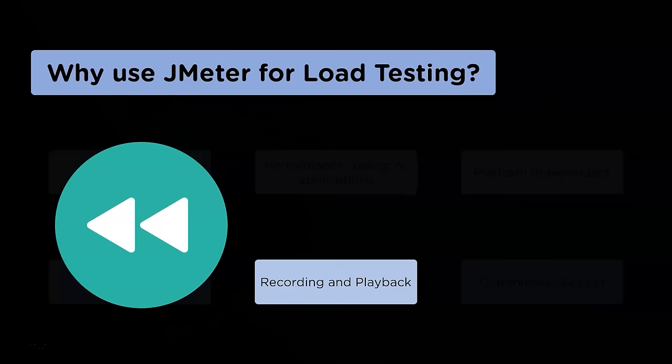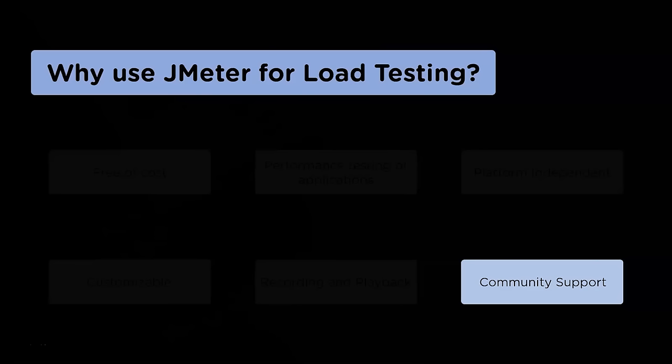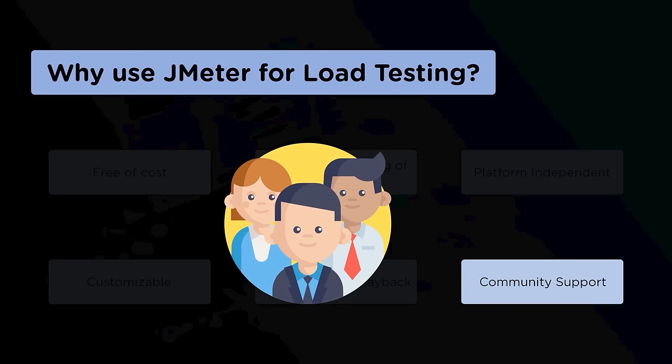Moving forth, the following reason is recording and playback. The application provides record and playback options enabled with drag and drop features, making the application faster and easier. The next and the last reason in our list is incredible community support. JMeter is an open source tool with a brilliant community that keeps adding features and supports users who run into issues and problems.